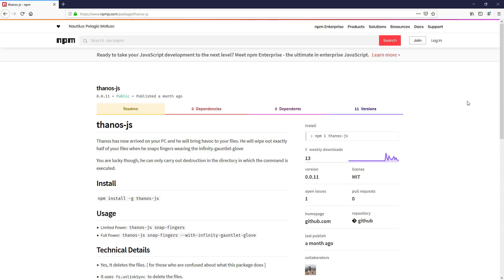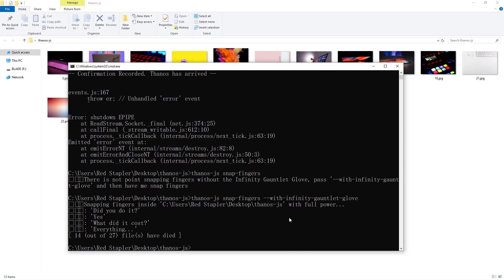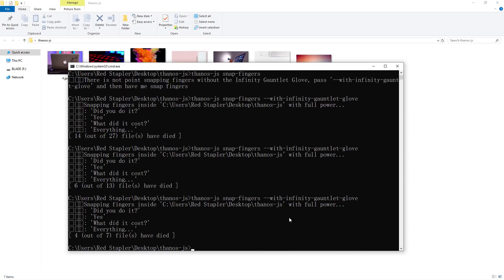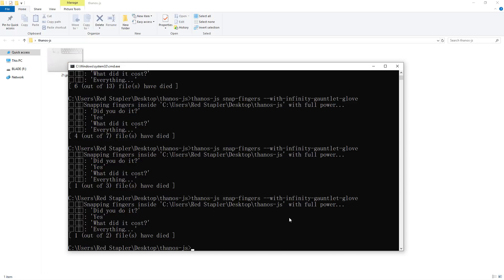The first time I saw Thanos.js, I was thinking they must be joking. But after some testing, they are not. This JavaScript app is actually disintegrating your project at the snap command. Let's see how it works in this video.